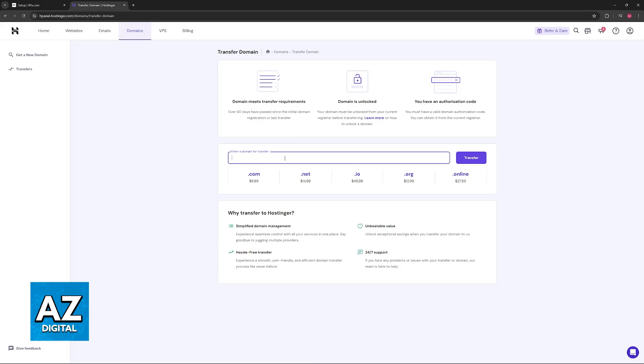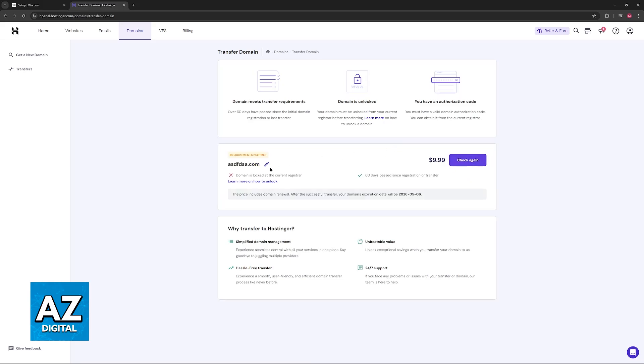Now enter the specific domain that you would like to transfer here. So if I enter a random domain, for example, I'll be able to see if it is available. As you can see, usually it's going to tell you if the requirements are met, like I said in the beginning of the video.